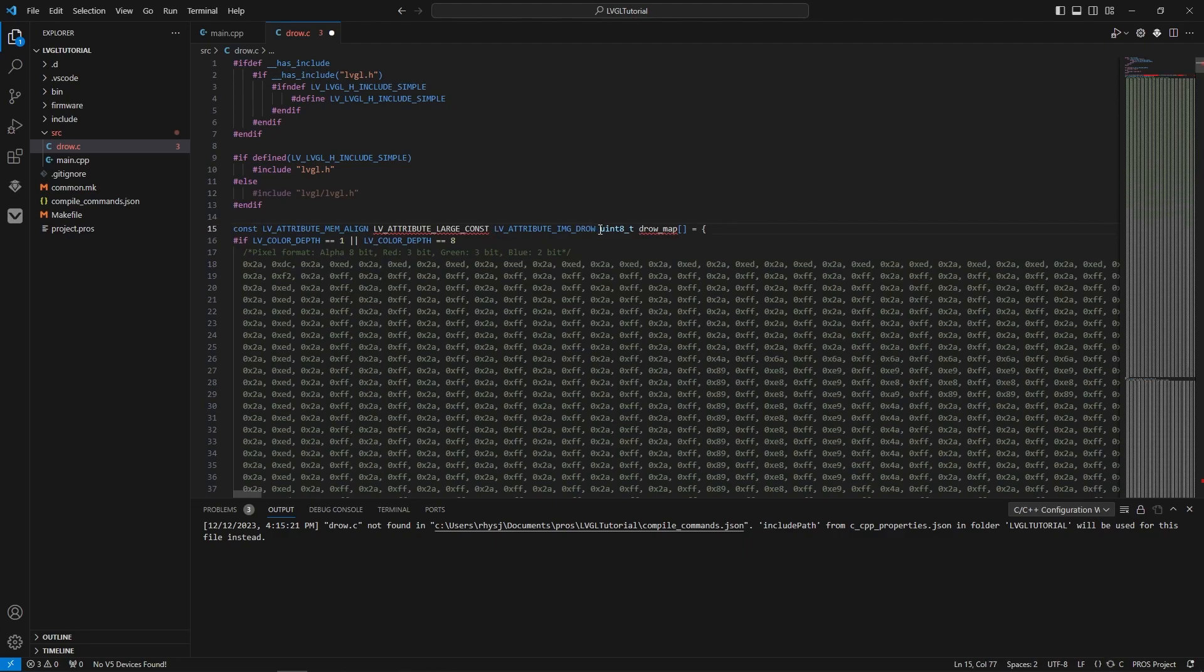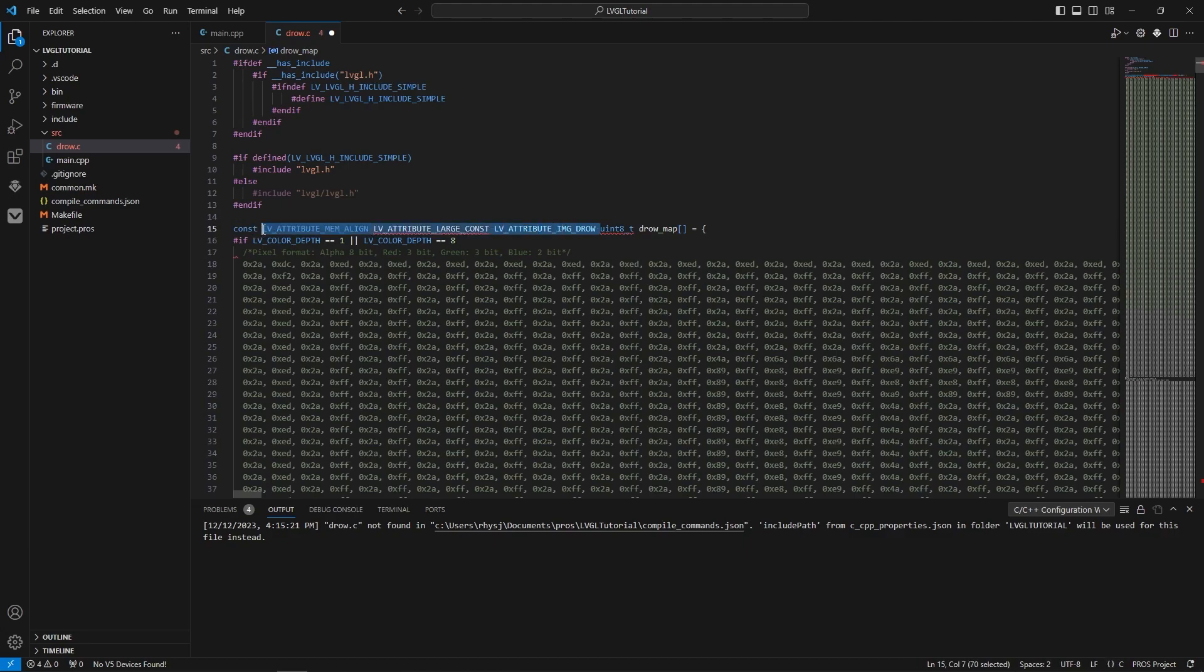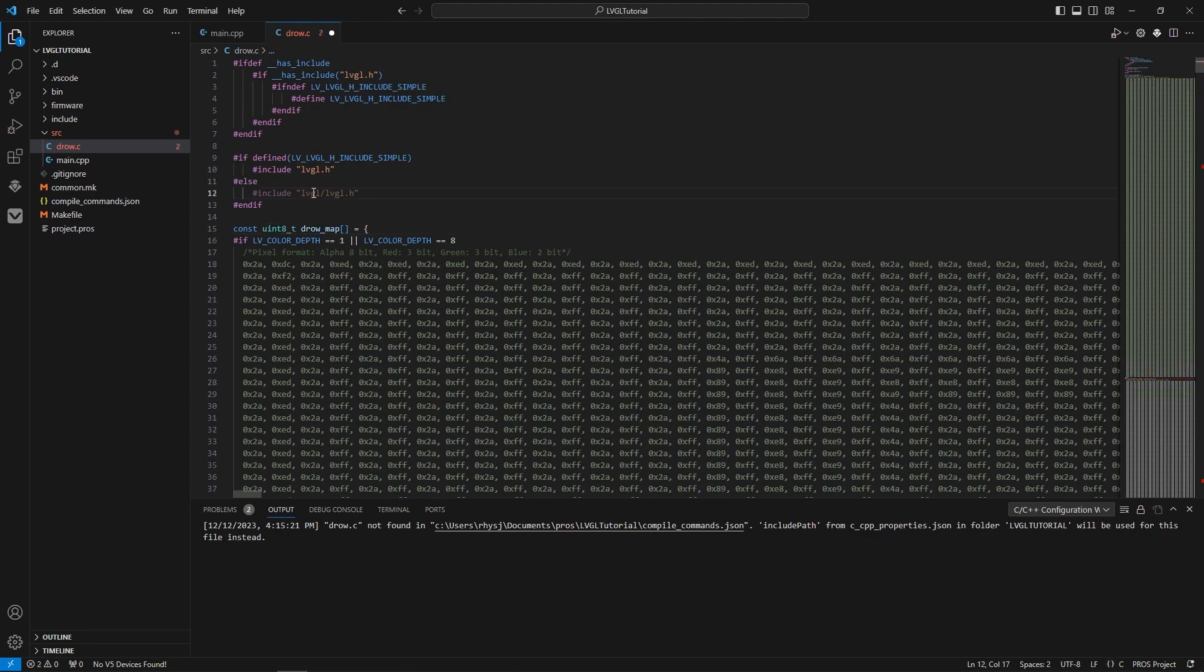Next, between the uint8_t and the constant, delete all that stuff, all those attributes. And in here, where it says LVGL, change this to PROS_APIX.